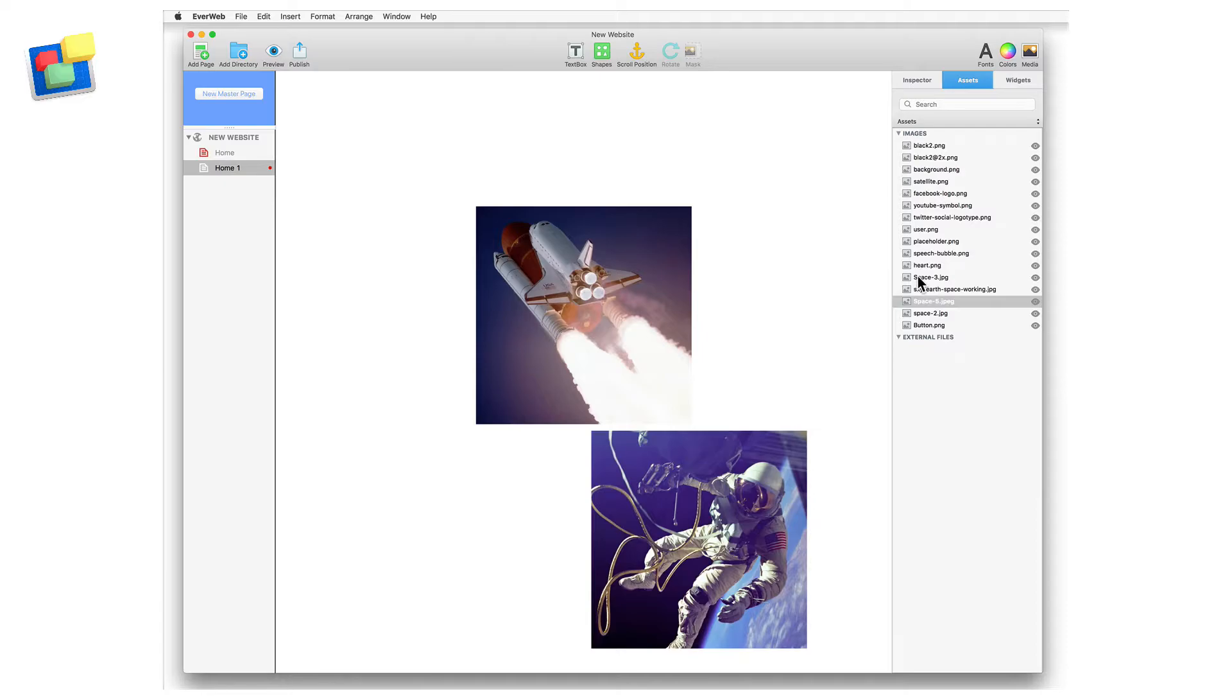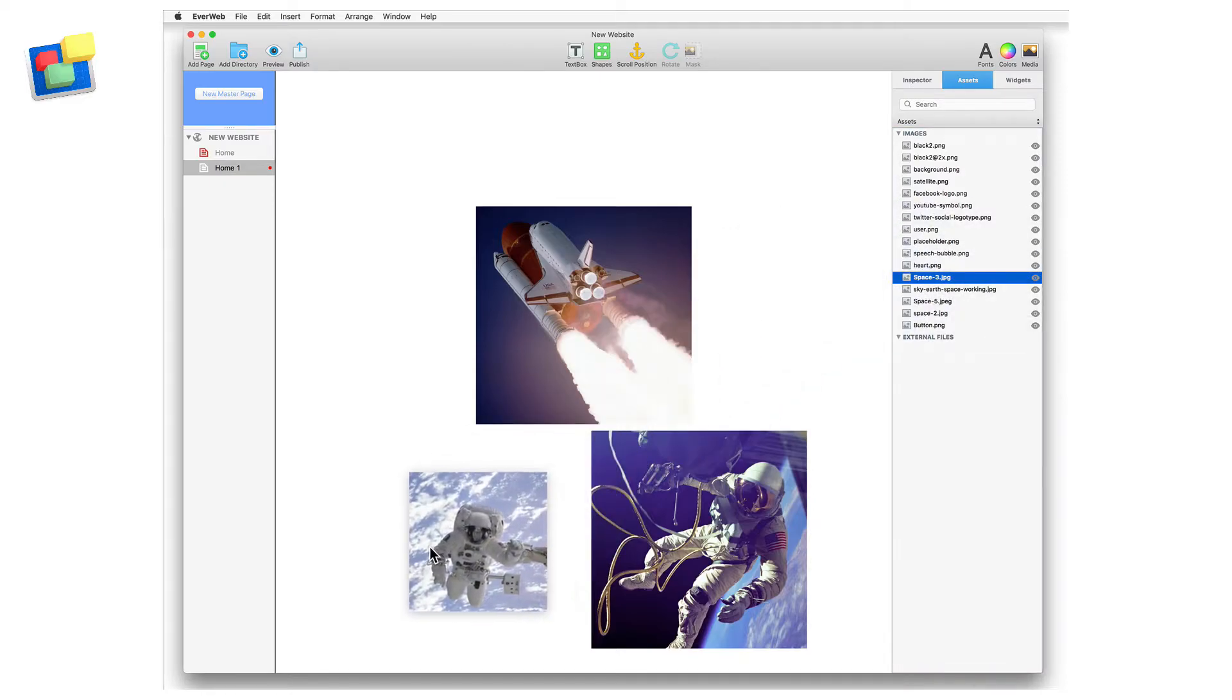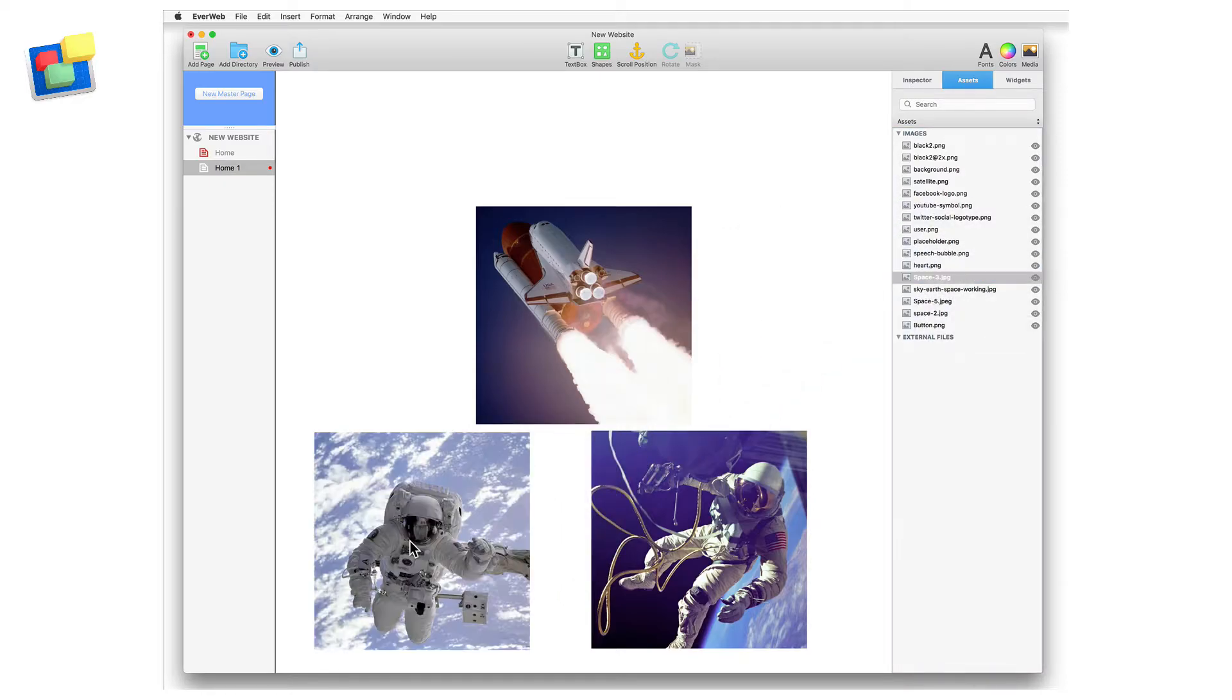As you develop your project, you may find that you have images and media files that you decide not to use. EverWeb lets you easily find any asset that is not currently being used so that you can delete them.